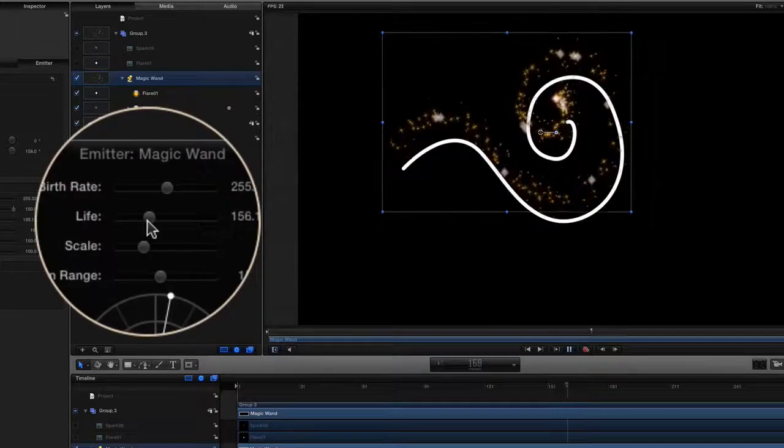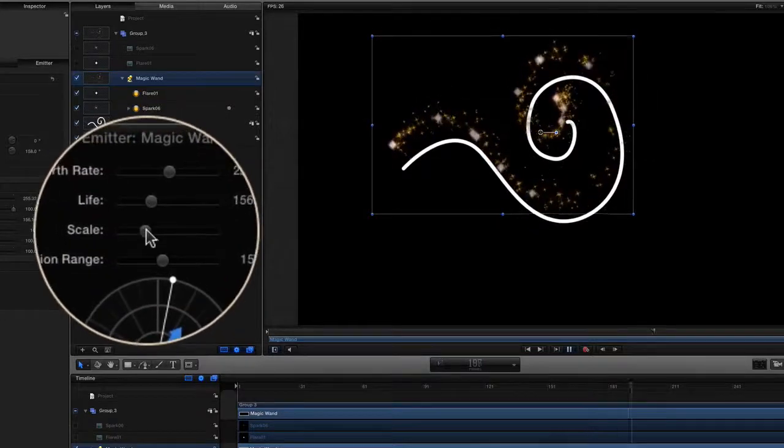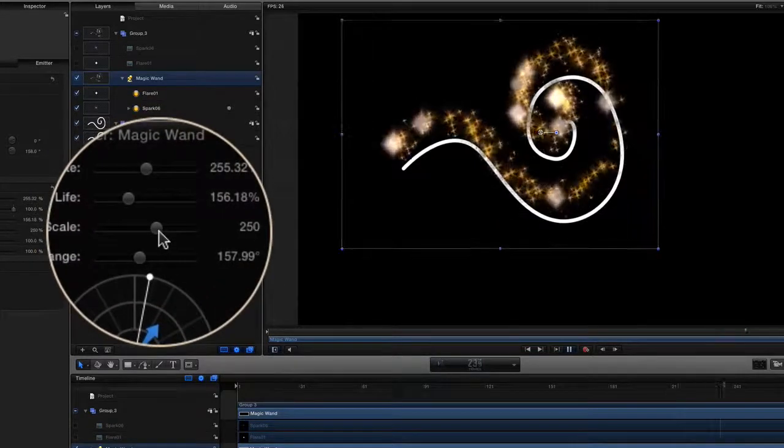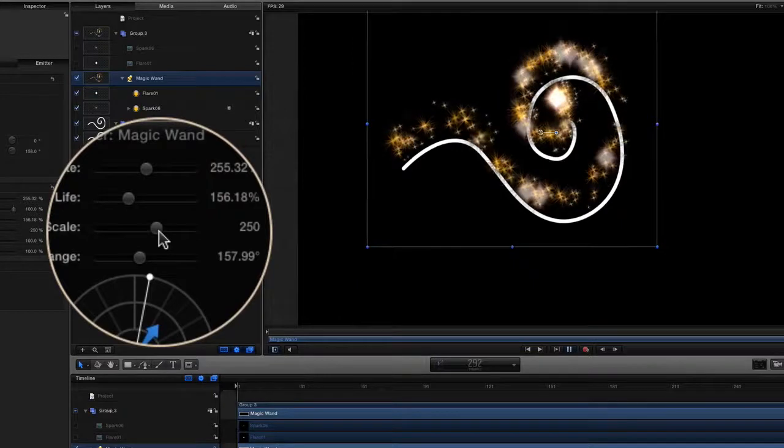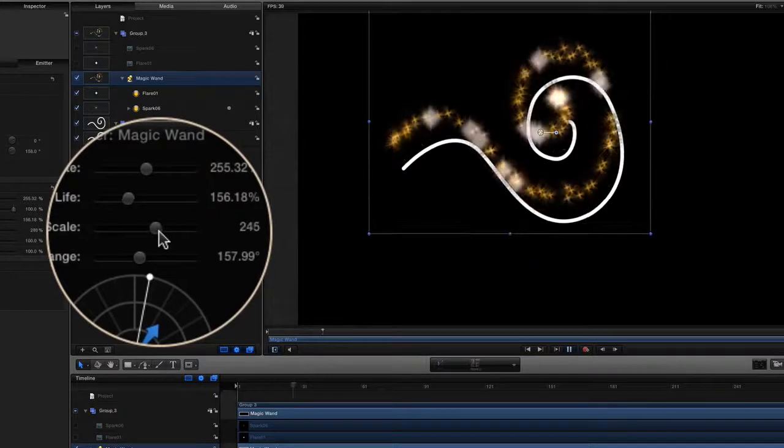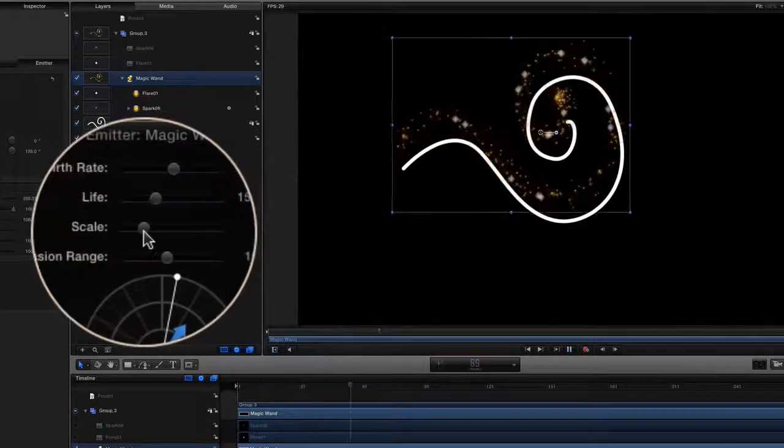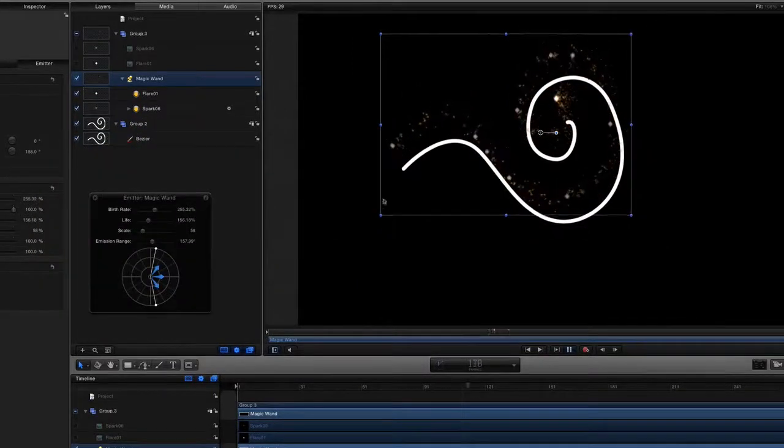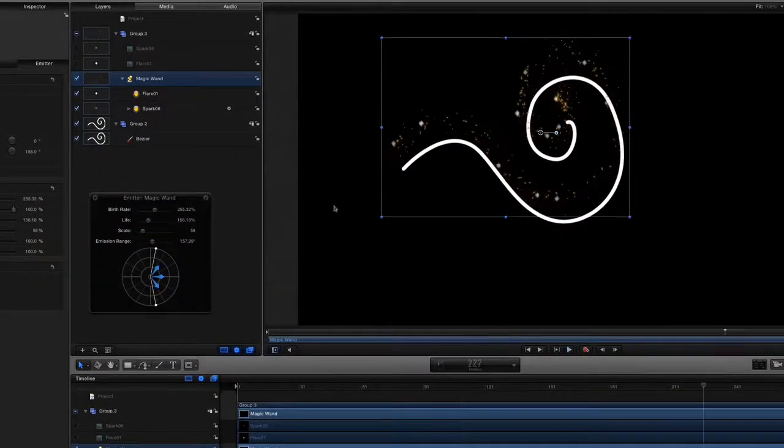You can even change the scale of it as well, so let's put it back down so it's a bit smaller.